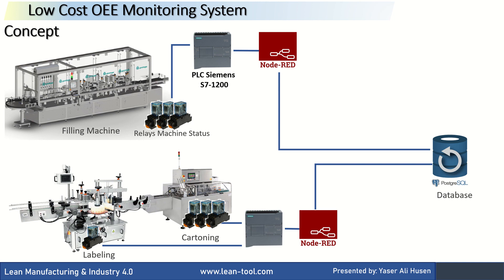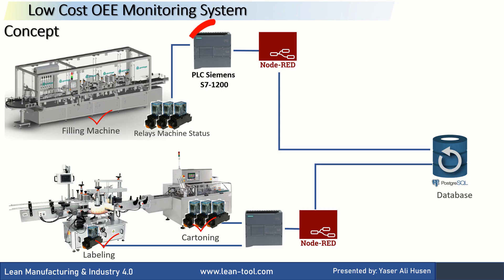In this OEE monitoring concept, there are several production lines, and each production line can consist of more than one machine with a series or sequential production flow. Data is collected from the relays on the machines and received by the PLC. The PLC is connected to Node-RED in the production line.